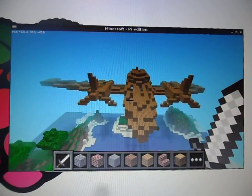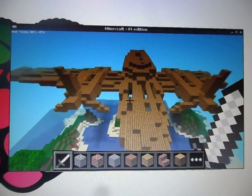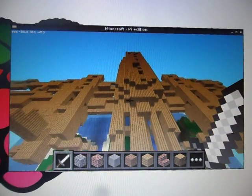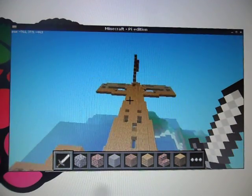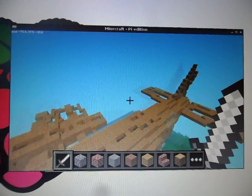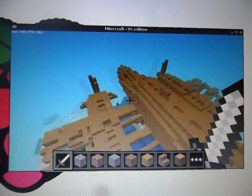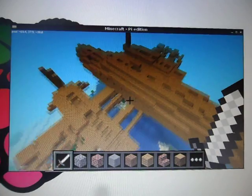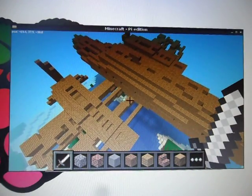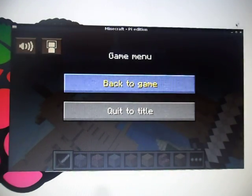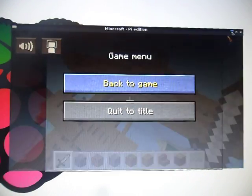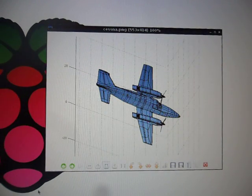This is one I made — it's a Cessna aeroplane. It's actually a wireframe of a Cessna aeroplane, because I didn't make it, a program did, because it started off life as a 3D model.